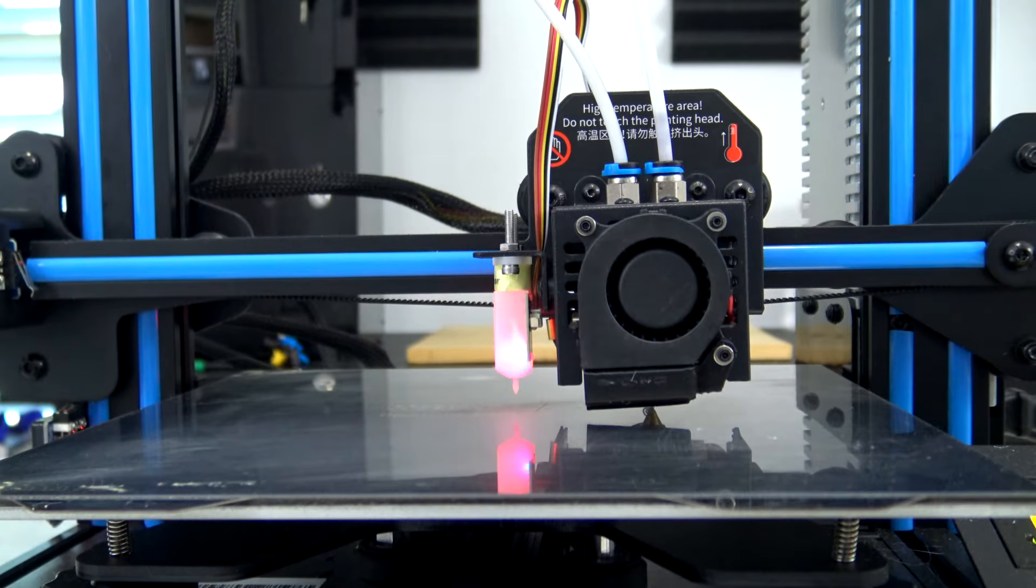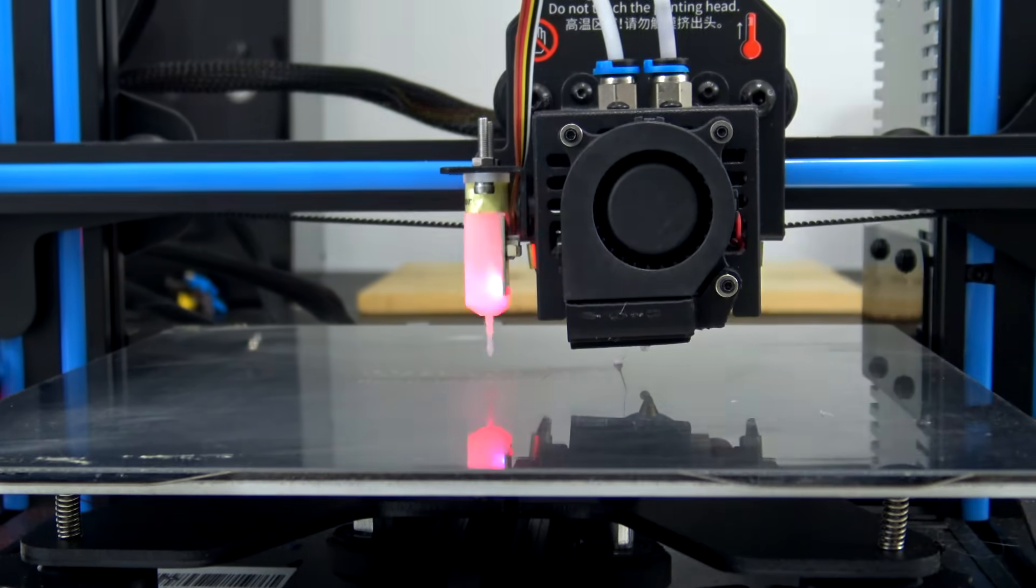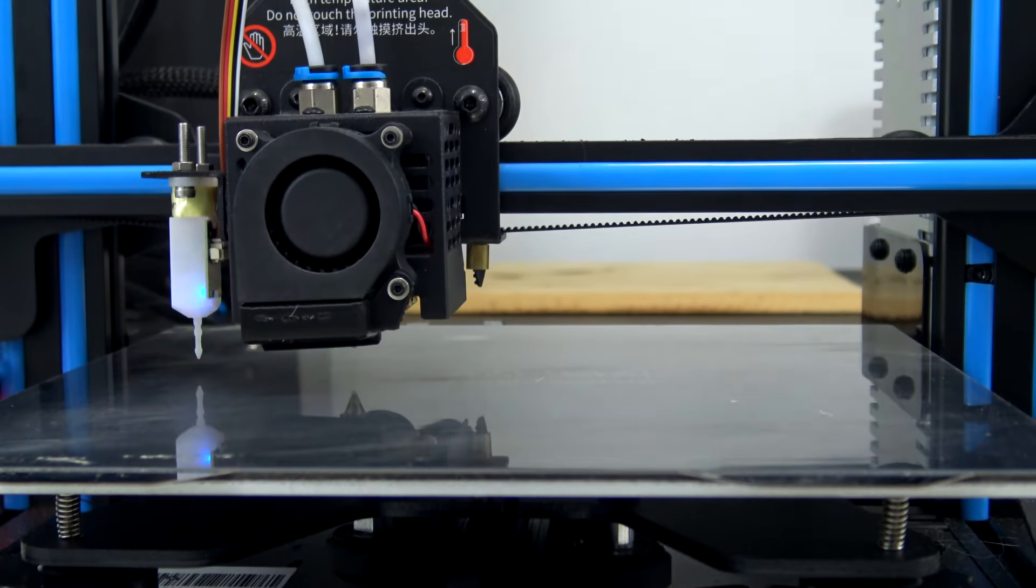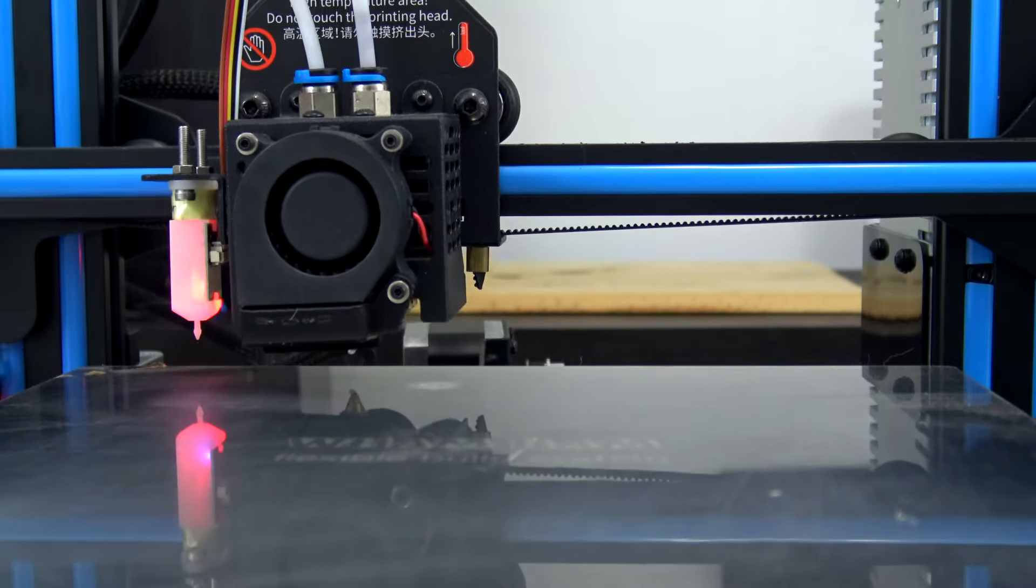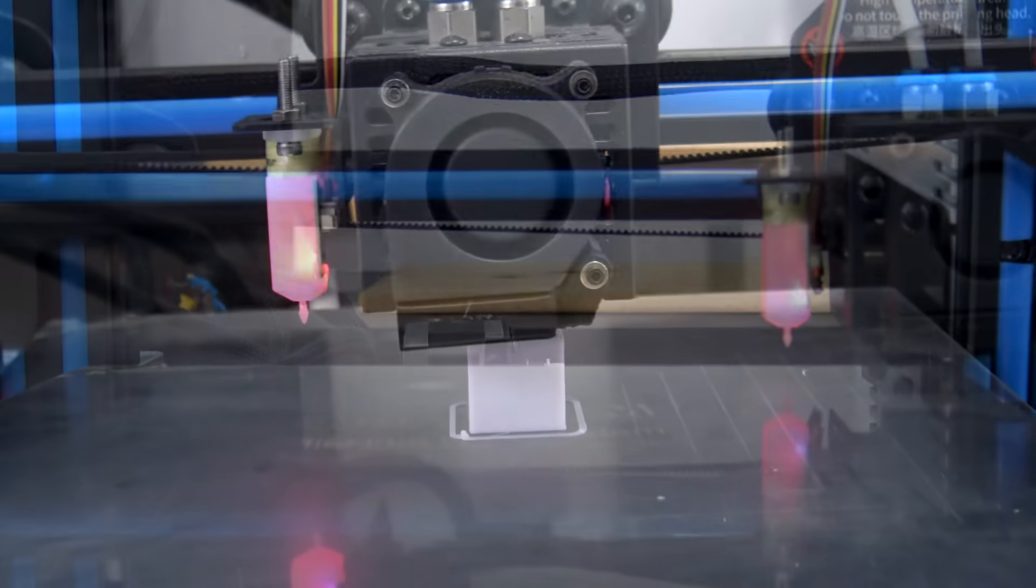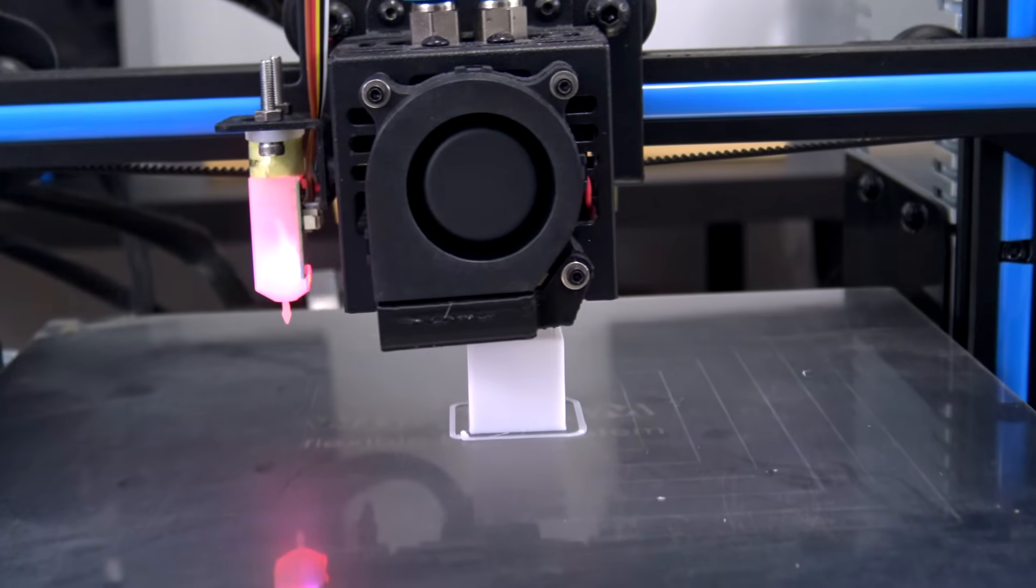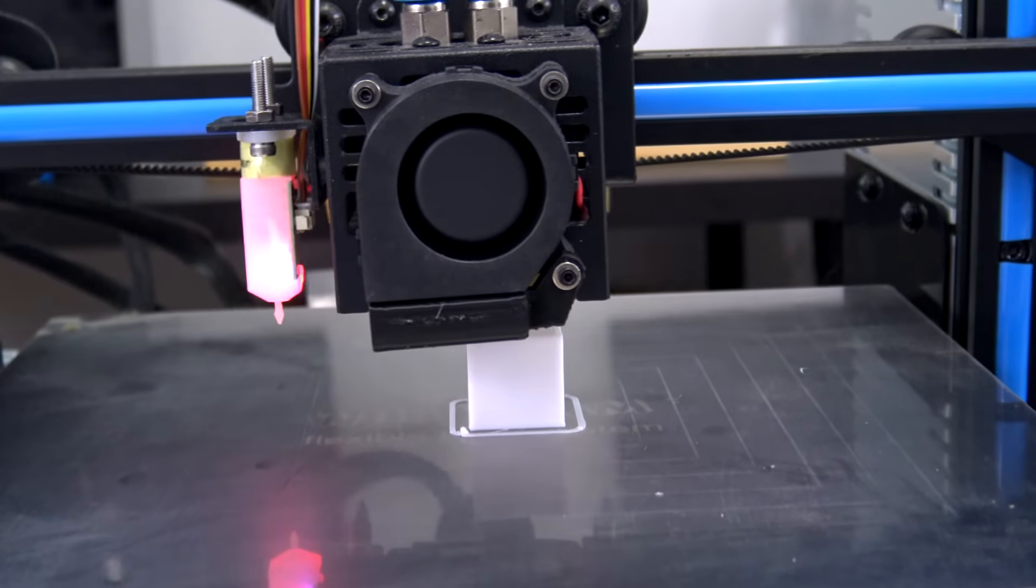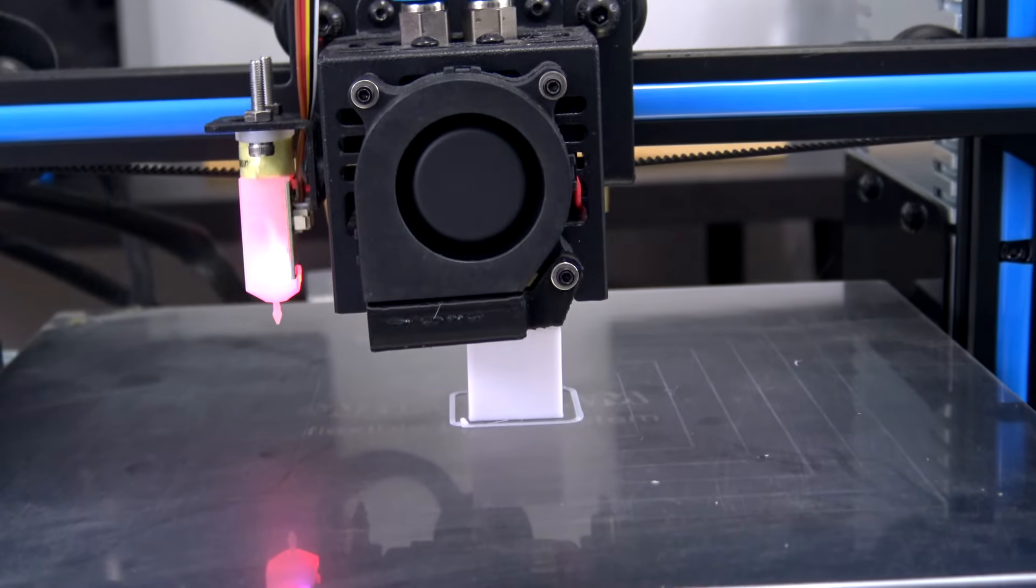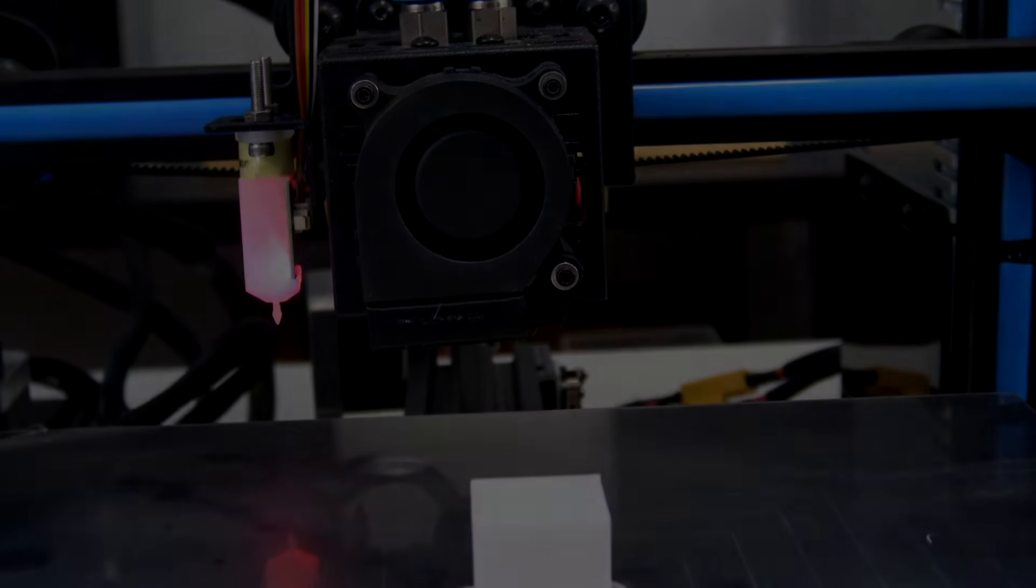Now when we run the bed leveling option, it'll probe a 3x3 grid on the print bed and save the results in its internal memory. Now it knows how your bed is warped and it will compensate when you print by moving the nozzle up and down. Normally your firmware will also have a bed level fade height where it will slowly fade out the adjustments over the first 10 or so layers. So it only has to move the nozzle up and down at the beginning of the prints, but afterwards it'll just print normally.